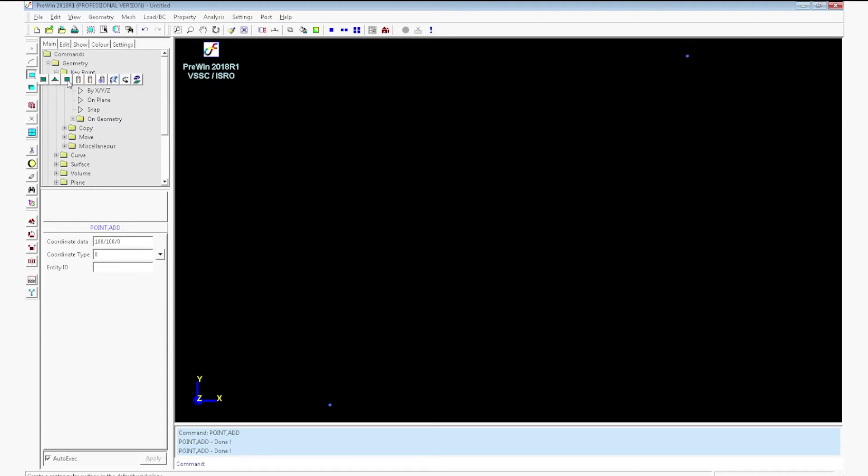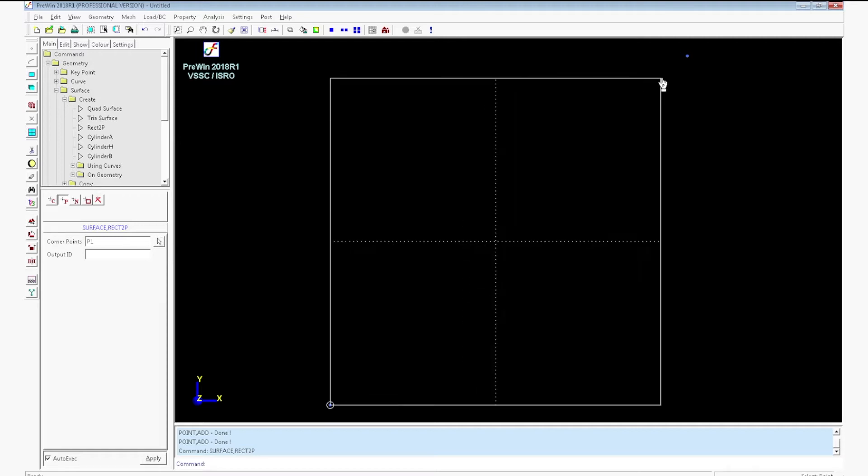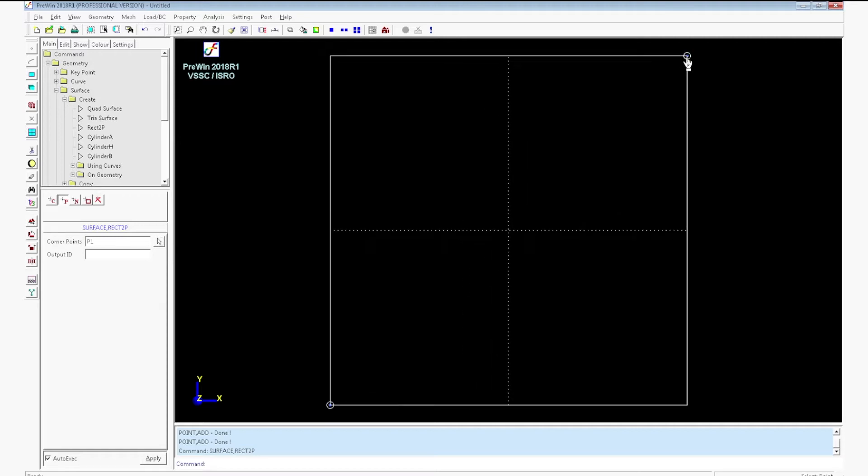Now you have to create the surface. For that, go to create a surface, rectangle 2p. Click snap to point option. Select the two corner points. The surface will be created.